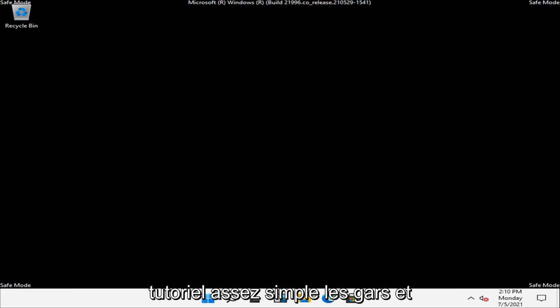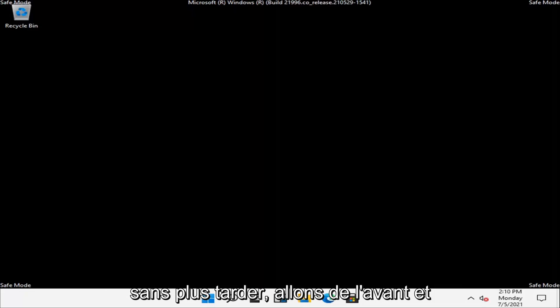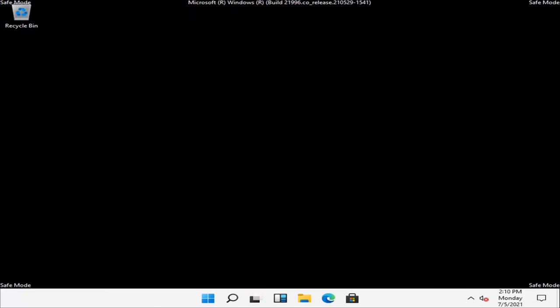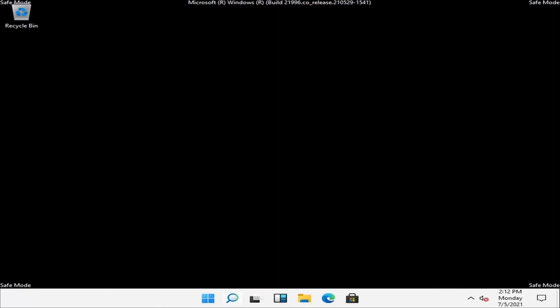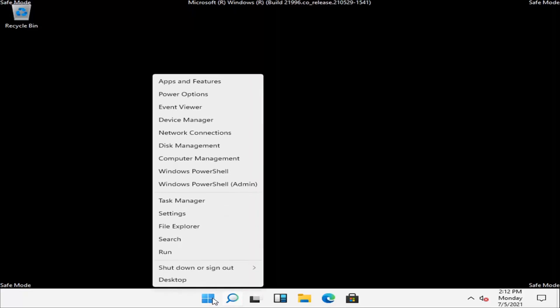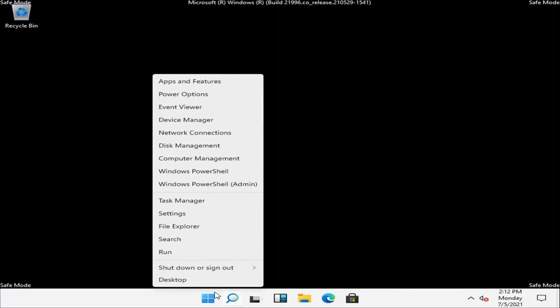This should be a pretty straightforward tutorial. Without further ado, let's jump right into it. First, right-click on the Start button and select Task Manager.